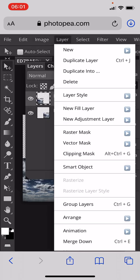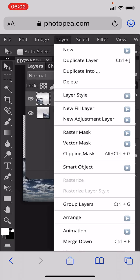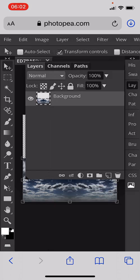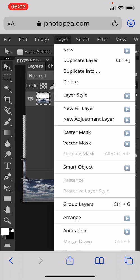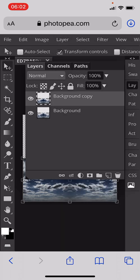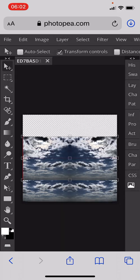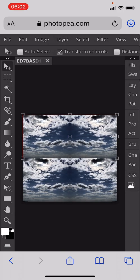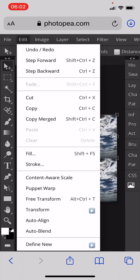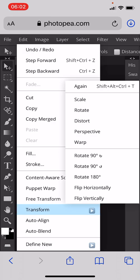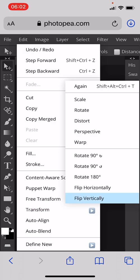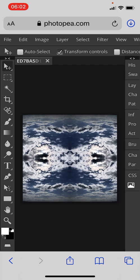Then we need to go to the Layer menu, Merge Down. We have a layer with both of the pictures in it. We then go to the Layer menu again, Duplicate Layers, and we move this layer up to the top. We then go to Edit, Transform, Flip Vertical.